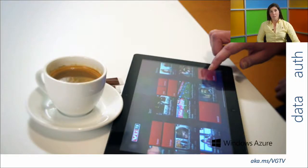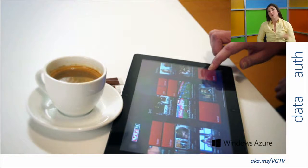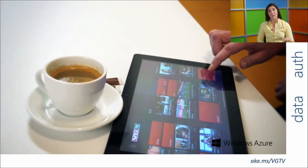VGTV, a large media provider in Norway, uses mobile services to get curated content to all their customers. They didn't want to focus on setting up SQL databases, authenticating users, or maintaining push for multiple platforms. Instead, they wanted to focus their team on what they're best at — creating content — and let mobile services handle all the glue code that runs behind the scenes so they can focus on that great user experience.